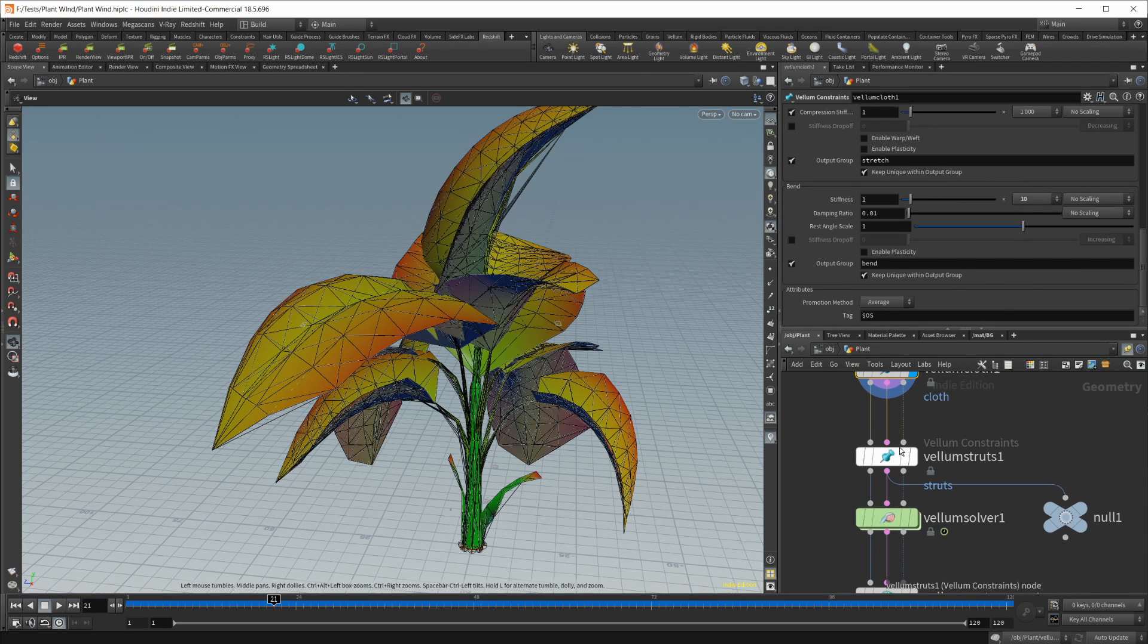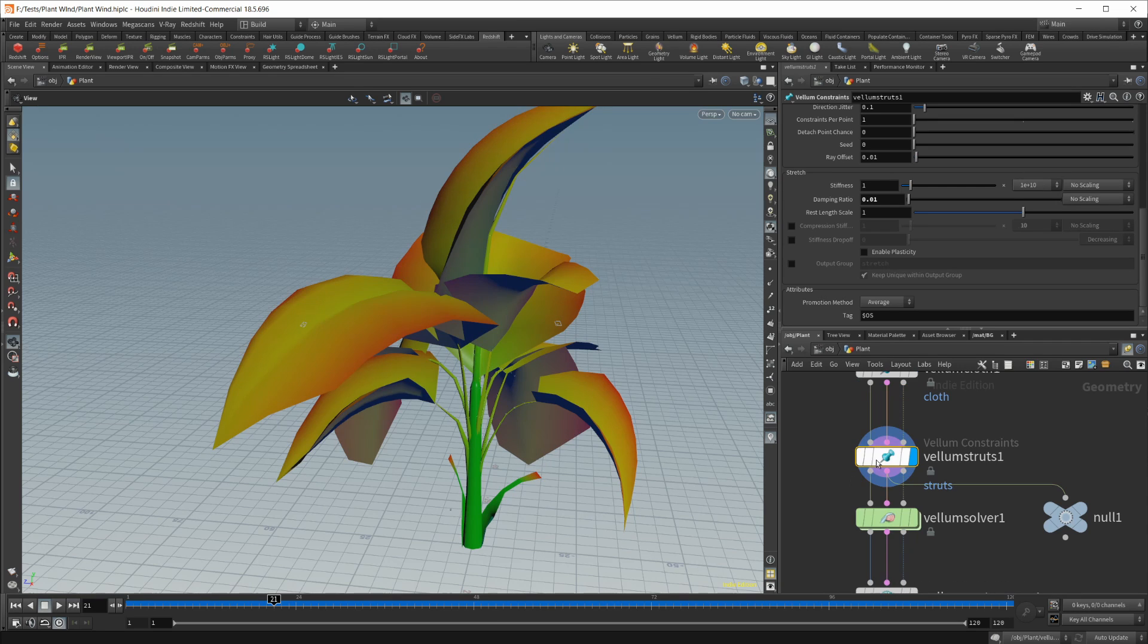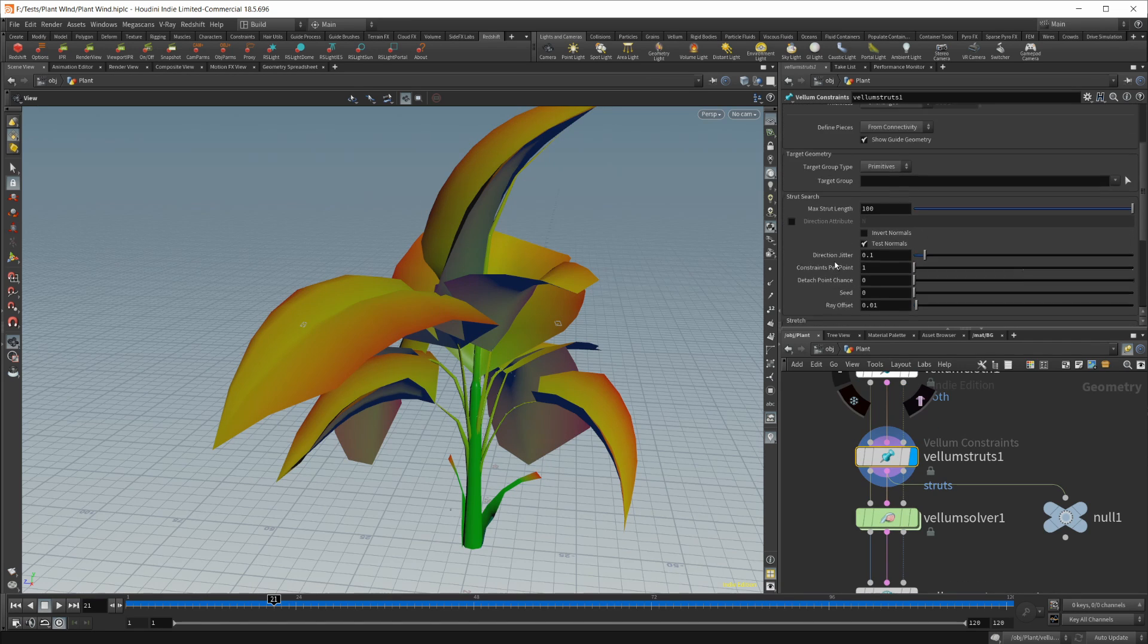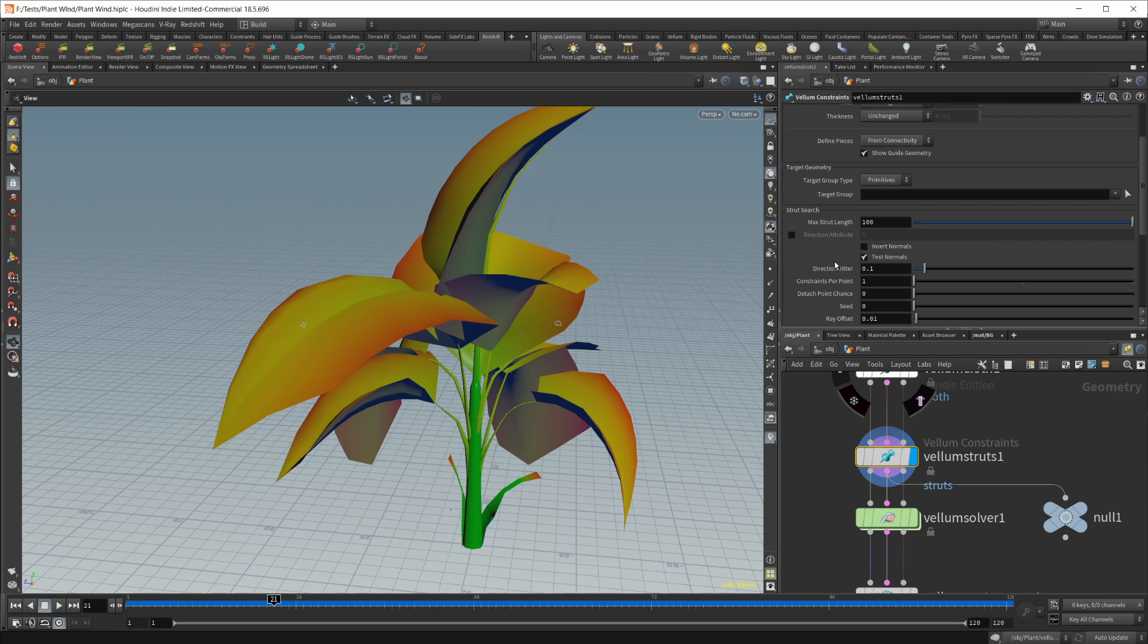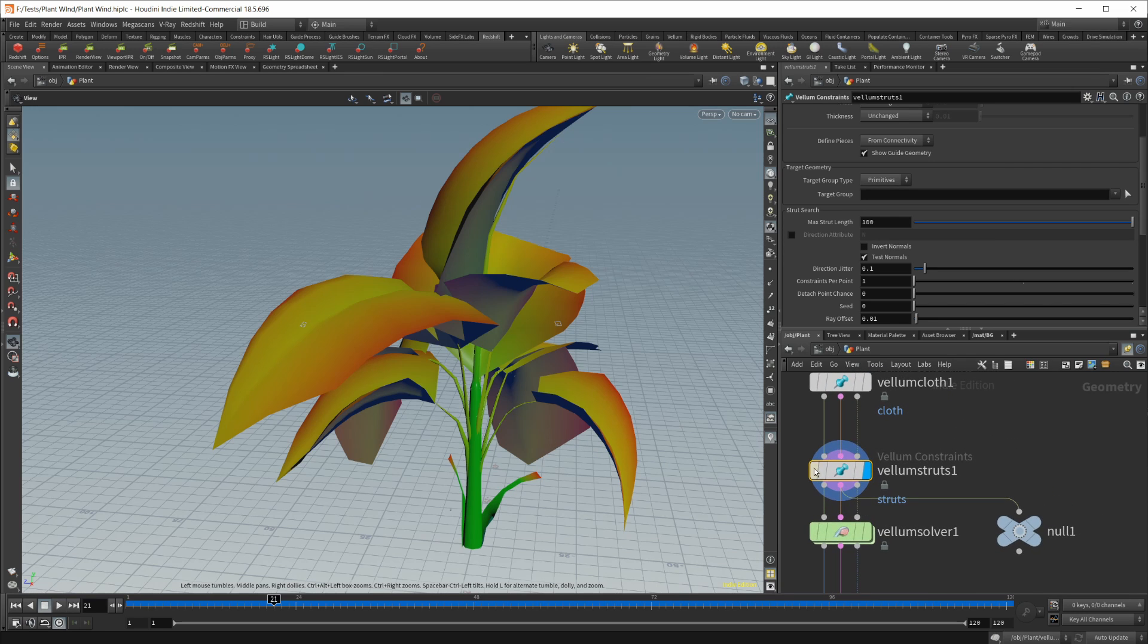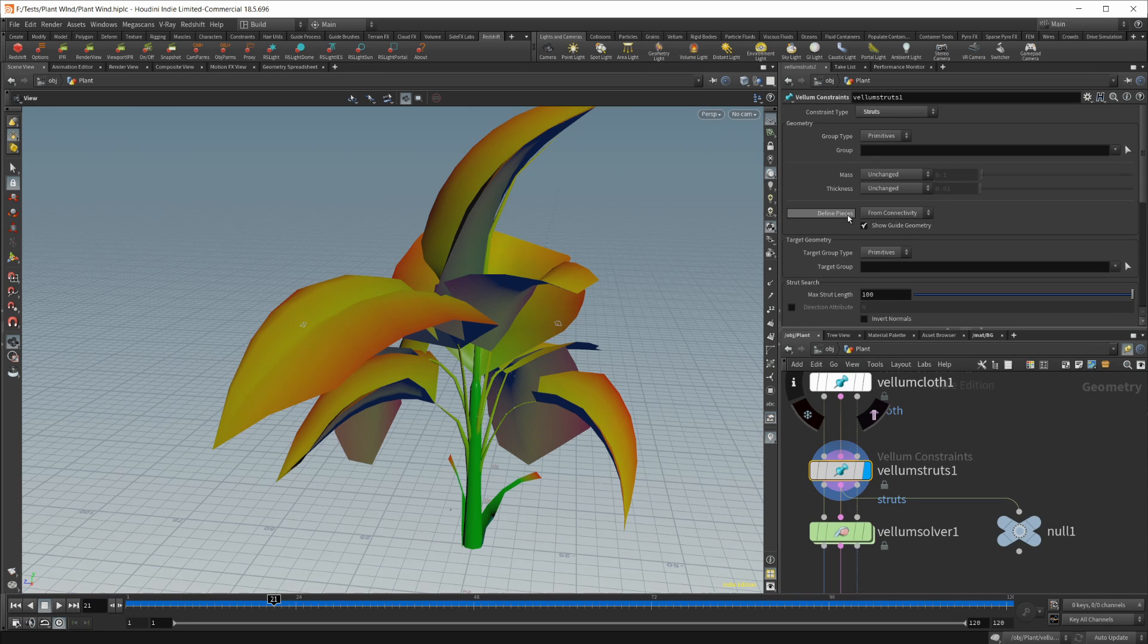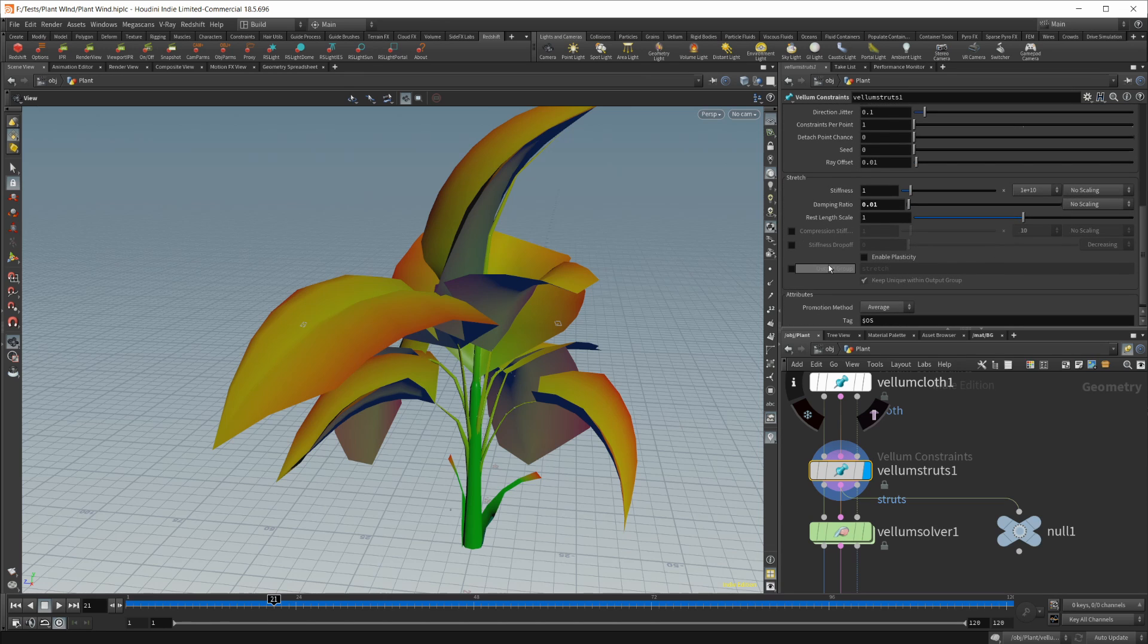And then you want to drop in vellum struts. This is going to add some rigidity to the actual stocks. Without this, it will basically just collapse in on itself. So I just have the vellum struts here. I don't think I actually ended up changing anything.